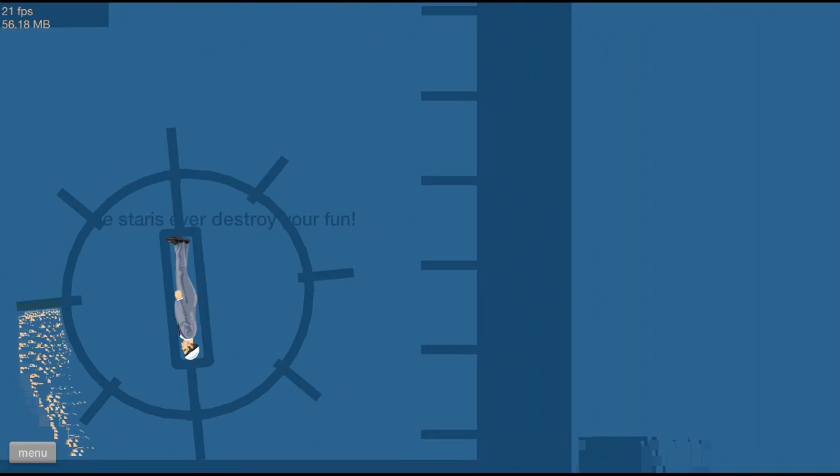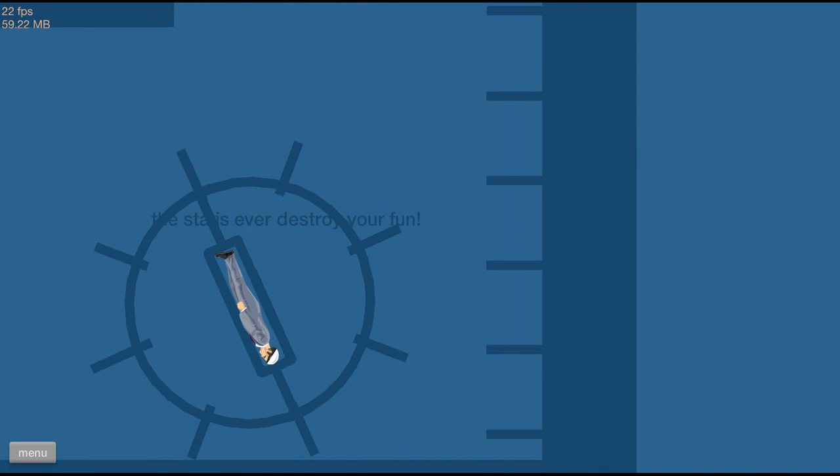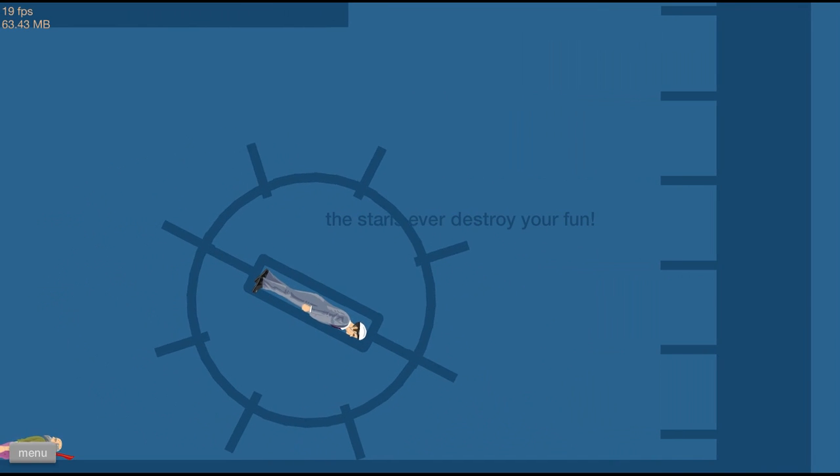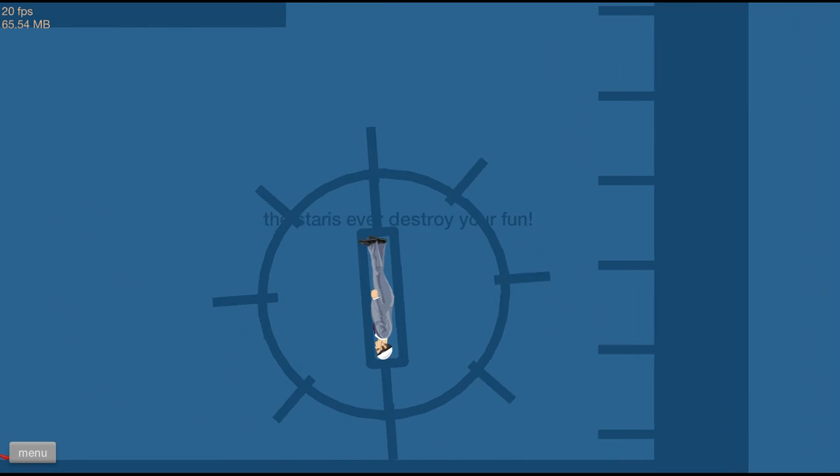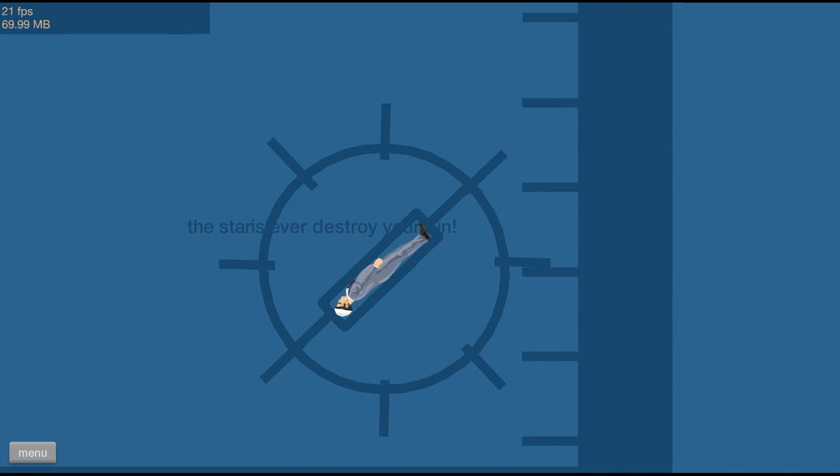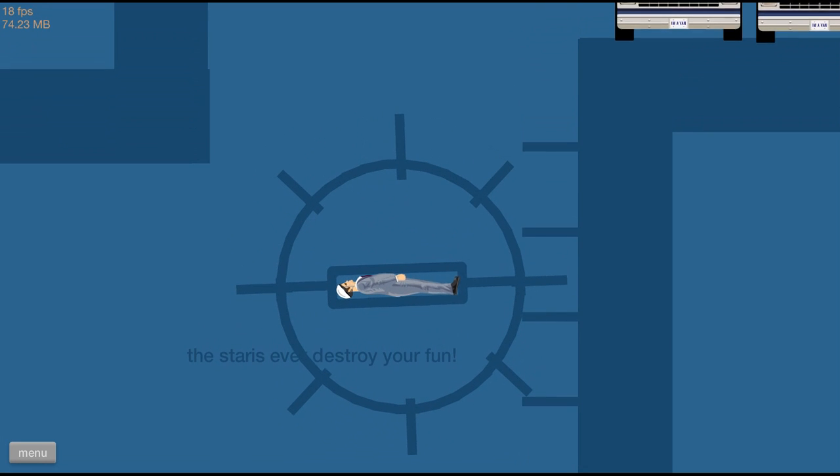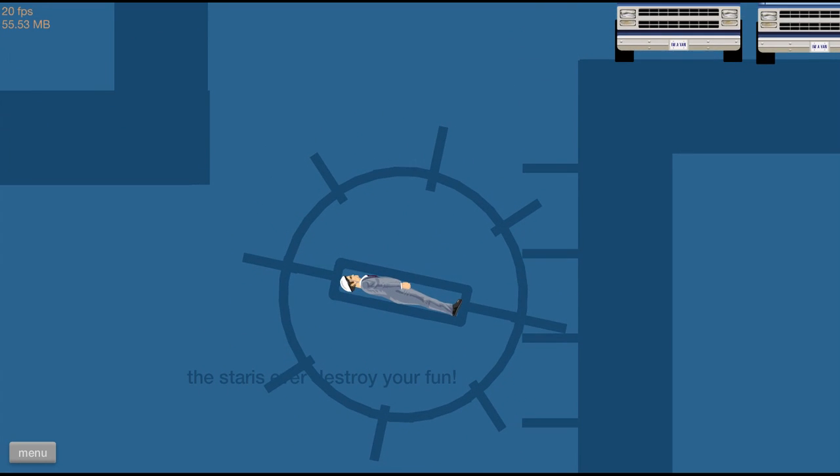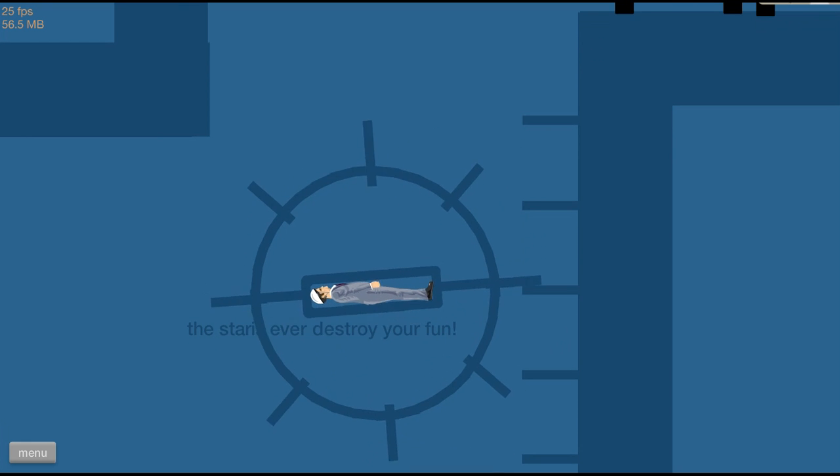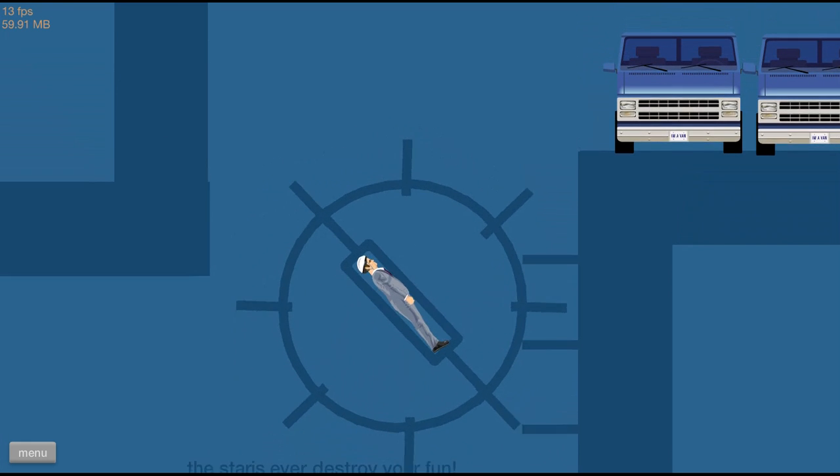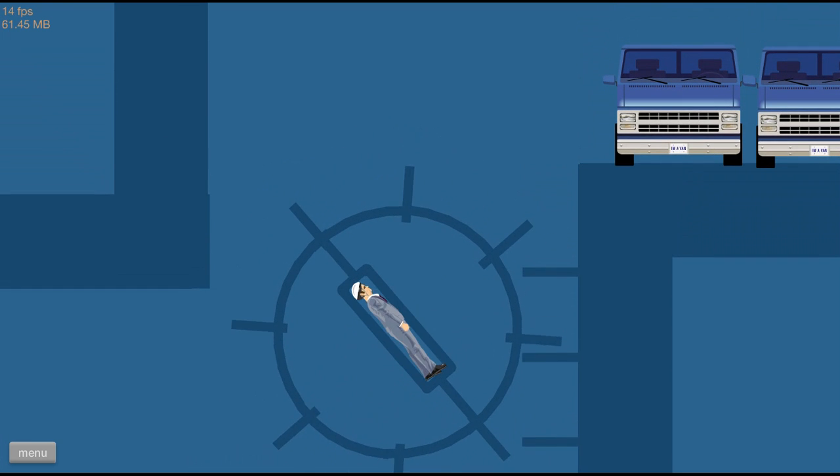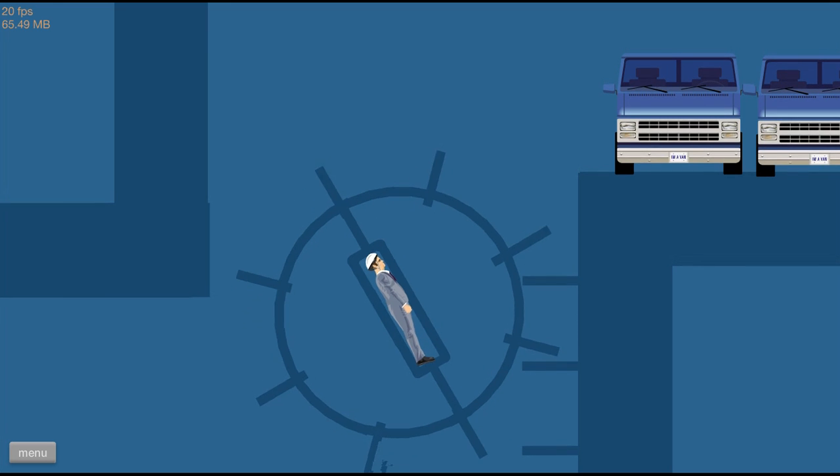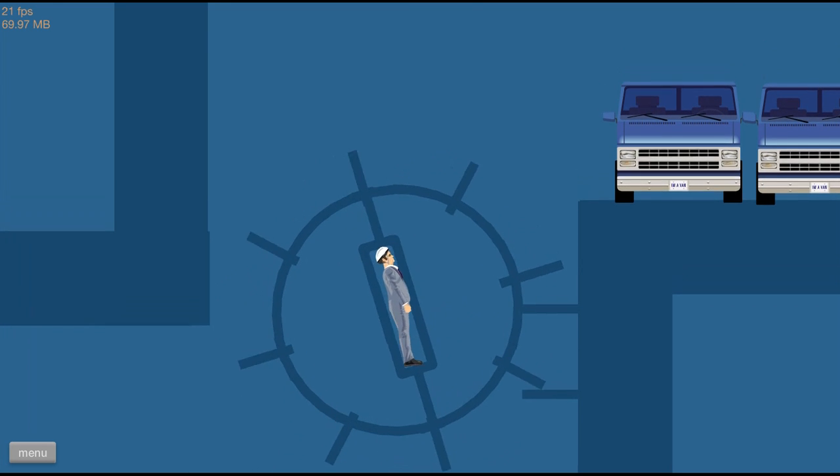Stairs. The stairs ever destroy your fun. That makes no sense. That's not even how you spell stairs. Happy that this level was checked for grammar and spelling.